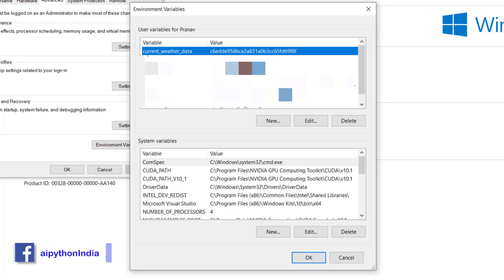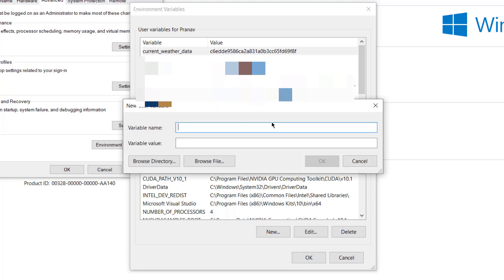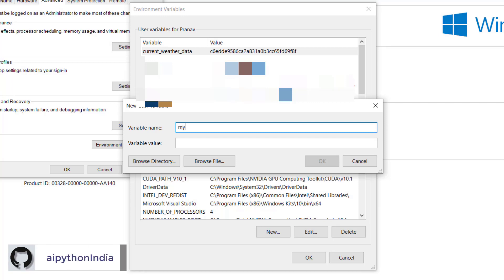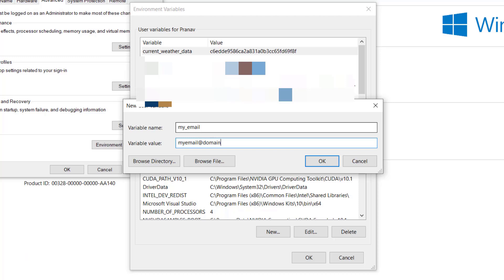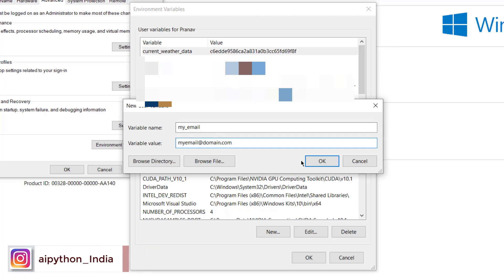Here in the environment variables, I'll show you how to create that in system variables. Let's say you want to store your information. For example, I wanted to store my email ID. Although I will not write the correct email ID, it's just for demonstration purpose. Let's say my_email and I want to write myemail@domain.com. So this is the information: my_email, myemail@domain.com.